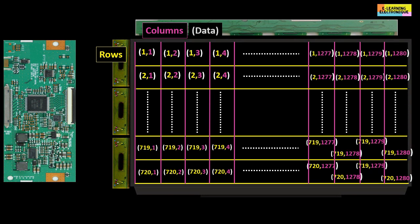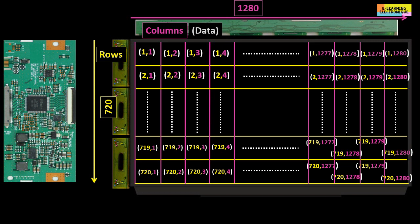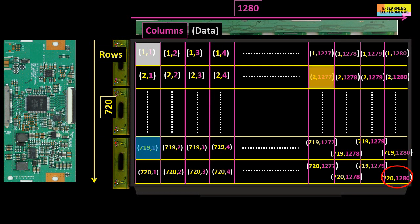The position of a pixel is noted with two values: first the row number, then the column number. For example, on a screen with a display resolution of 1280 by 720, the first pixel at the top left is noted 1,1 — pixel on the first line connected to the first column. The last pixel at the bottom right is noted 720,1280 — the pixel on the 720th line connected to the 1280th column. The TCON sends information at the right time to each pixel to display the corresponding color, such as white, orange, blue, and so on, until the complete image is displayed.